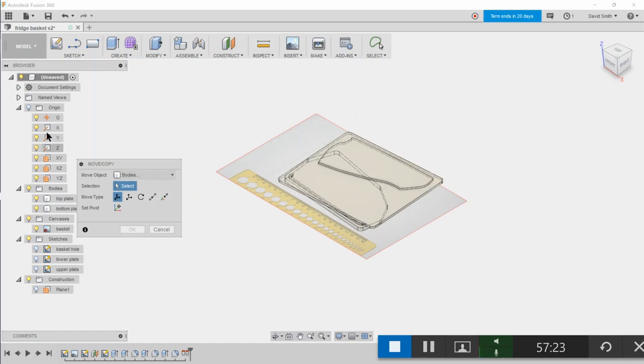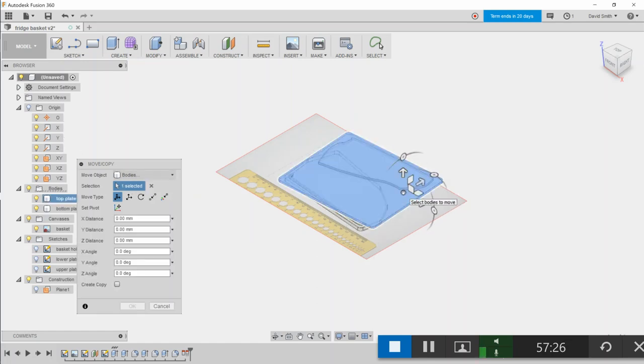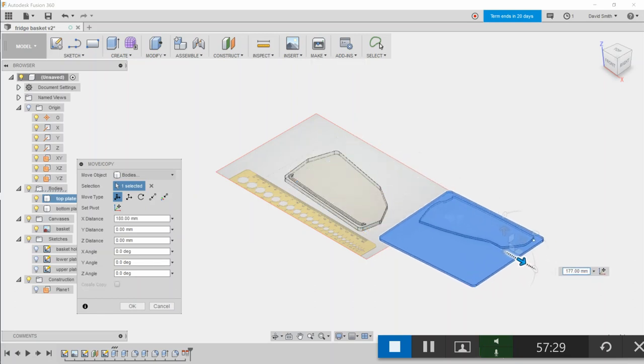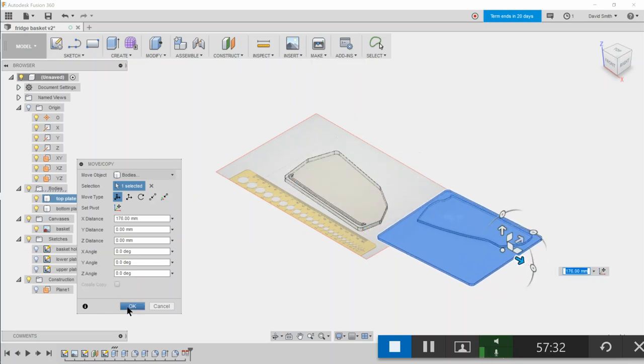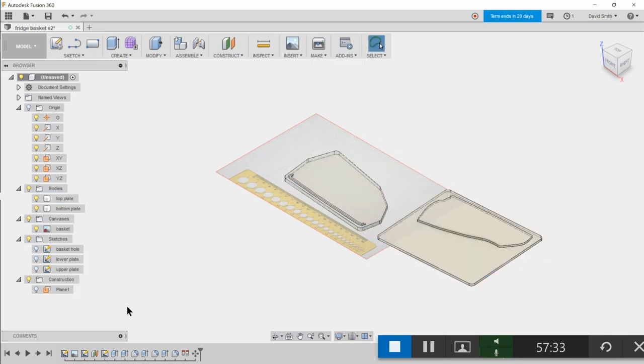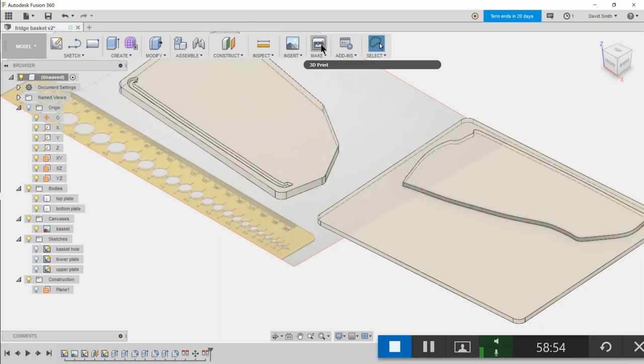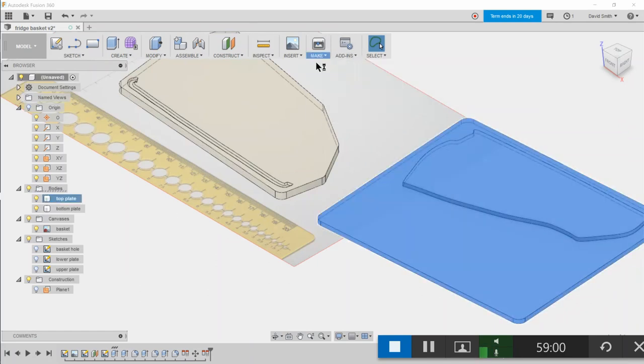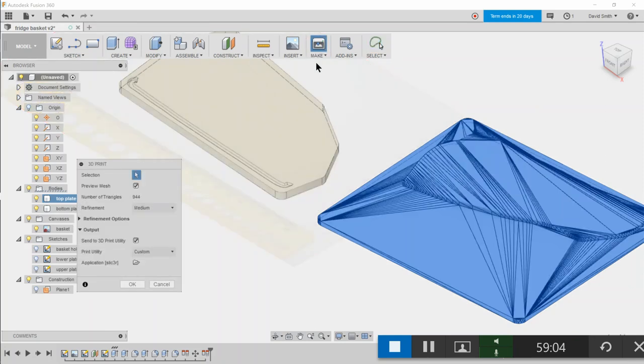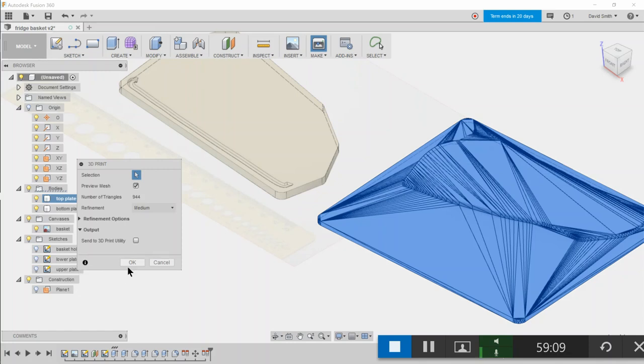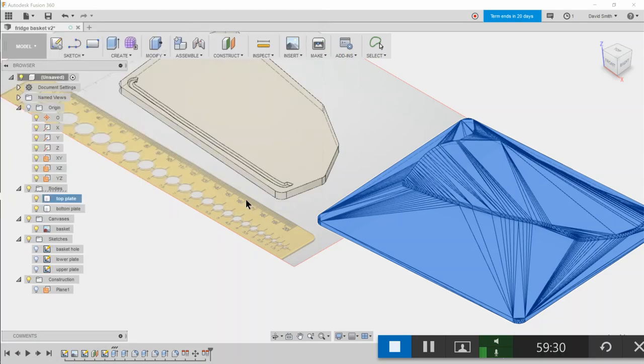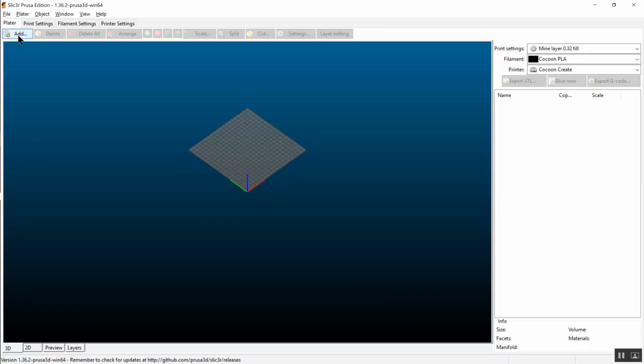And then let's move that. Let's select that body and let's just move that across a little bit and say okay. Now we just select the top plate and make a 3D print. I don't want to send that to the print utility, I just want to save it as a file, and that will just be top plate STL. Now we just add the models.